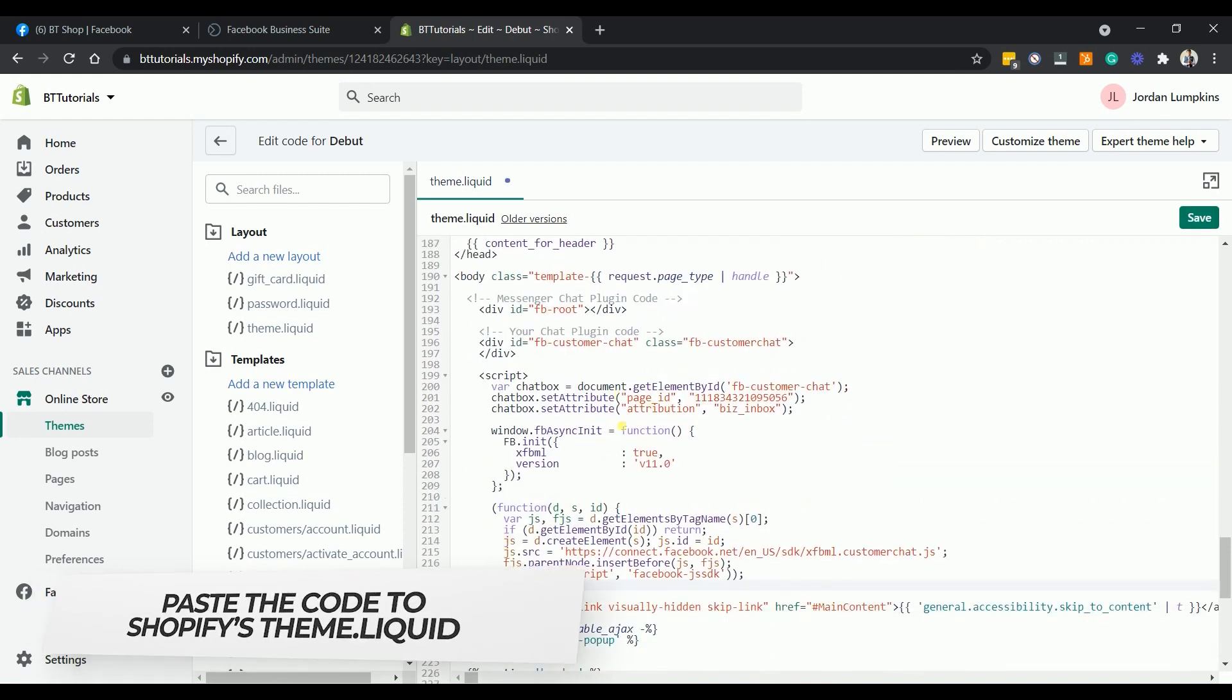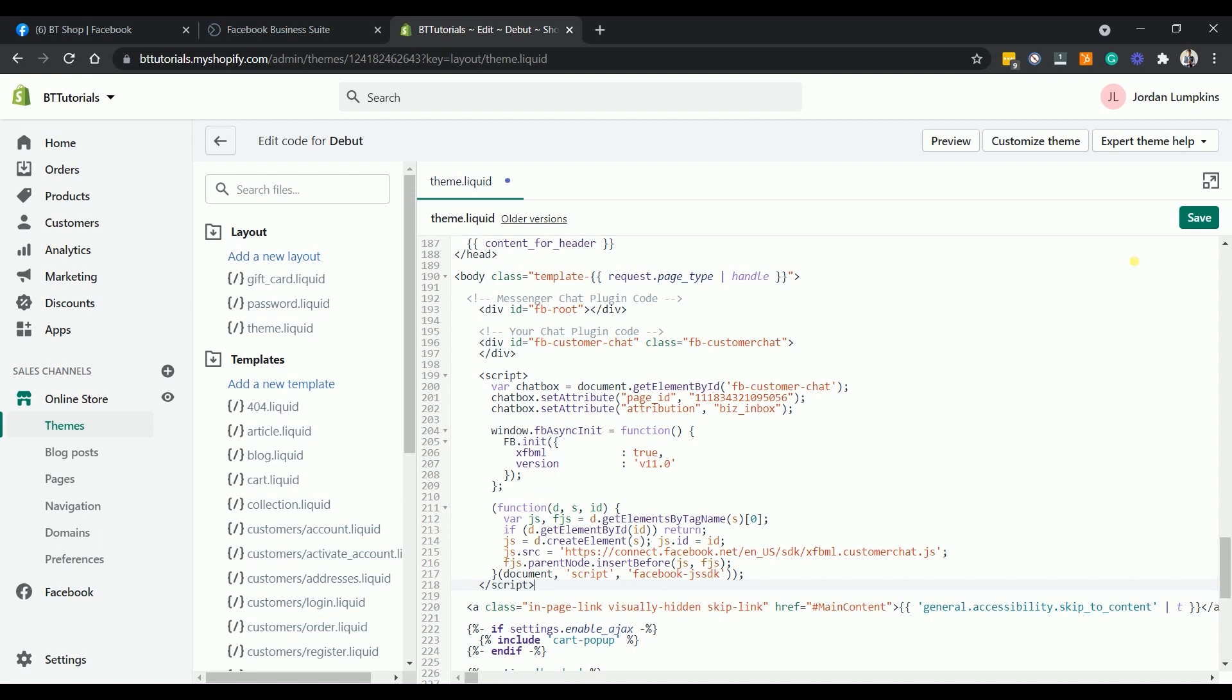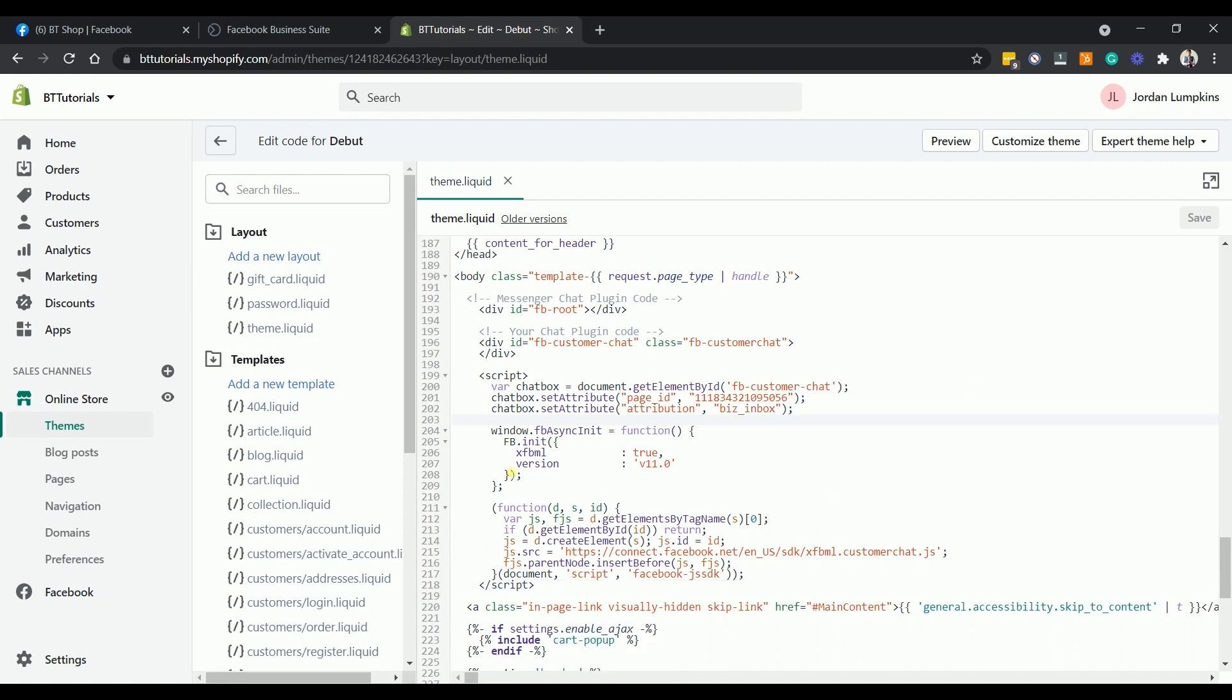So this is the full messenger chat plugin code. Save the changes that you made. You now have added a Facebook messenger chat bot on your Shopify website.